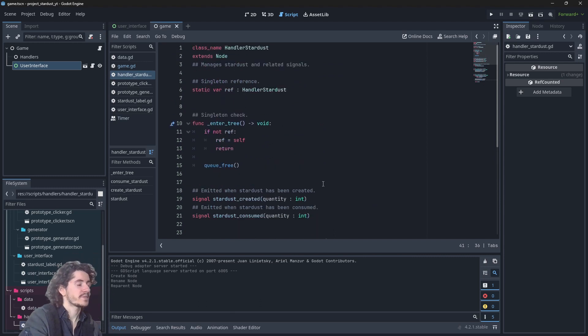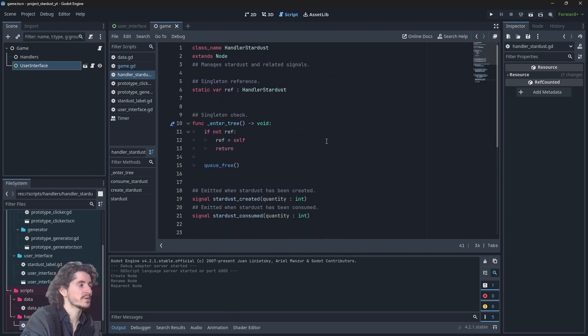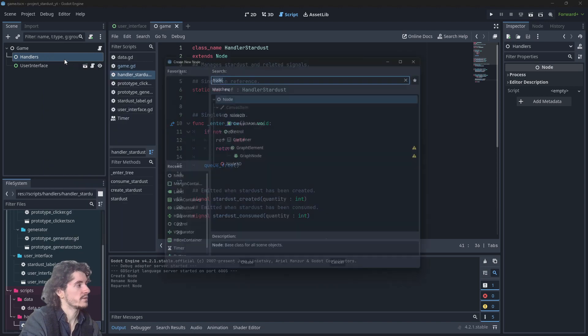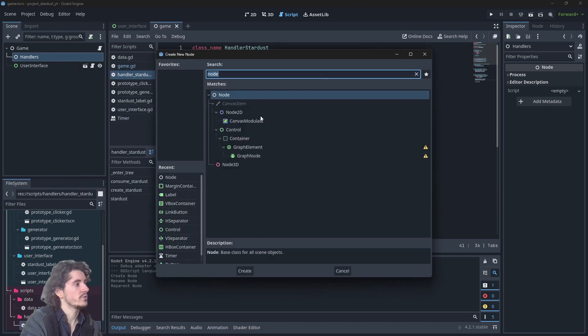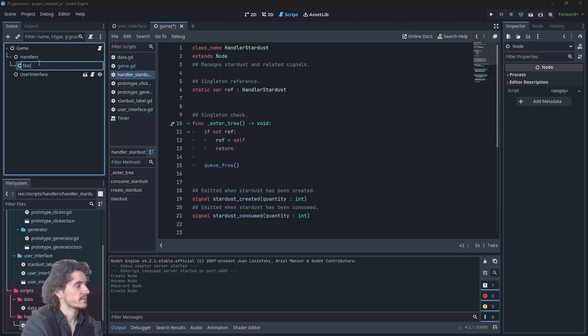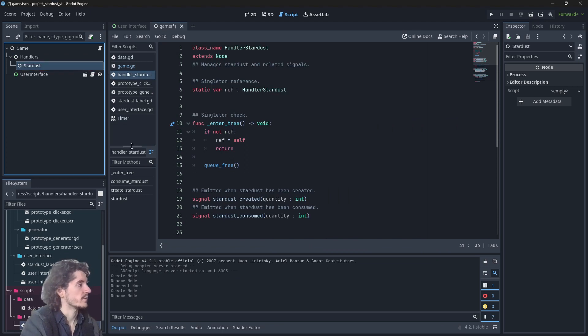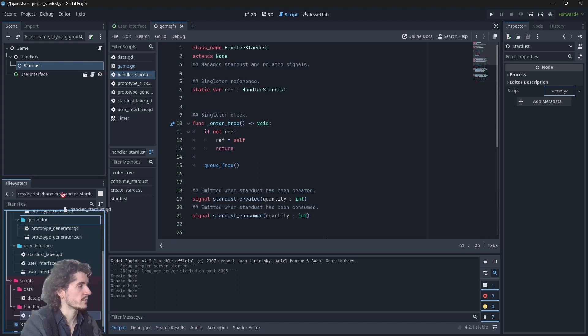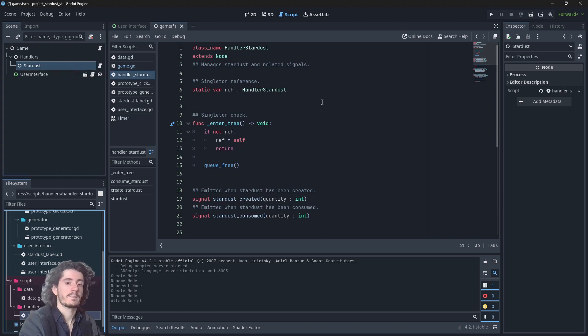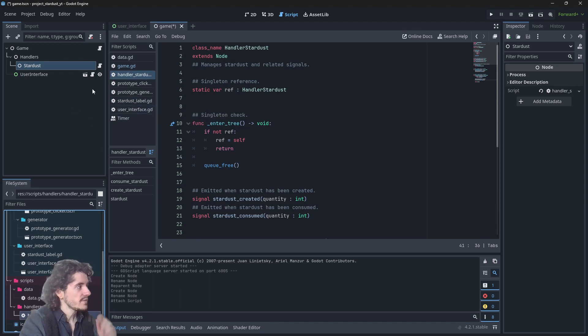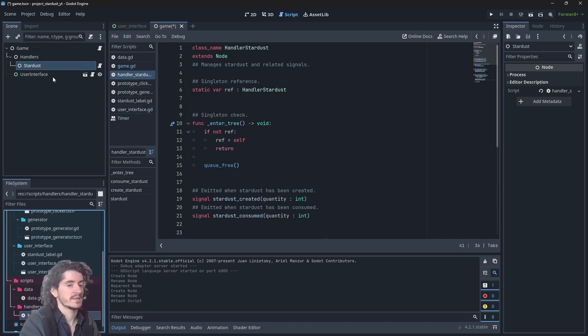So here is our stardust handler for now. Let's create a new node and name it stardust and just give it our new script like this. So now the handler is in the game.